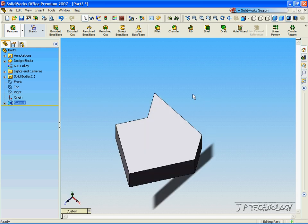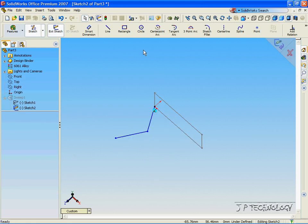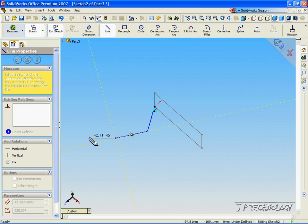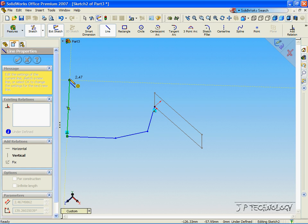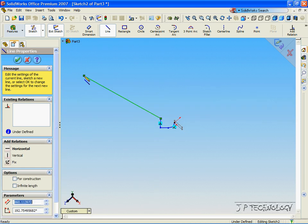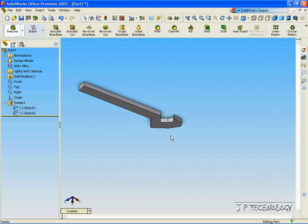Now it's very easy to modify this part by the path that it's going to follow. So let's right-click Sketch 2, click Edit Sketch, and let's add on to this. Click Line, click the point, zoom out a bit, click OK, and it rebuilds and continues to follow that path.